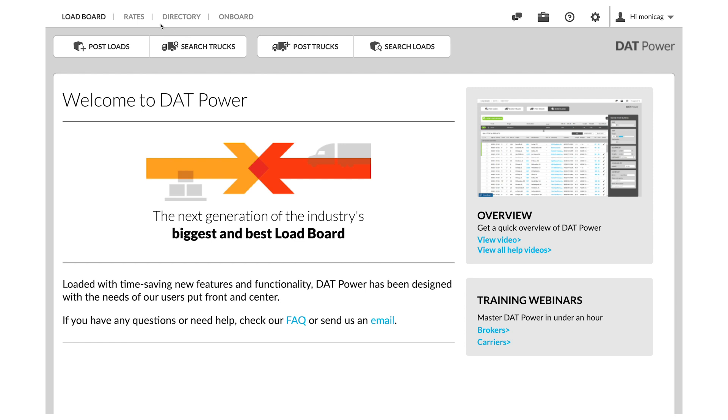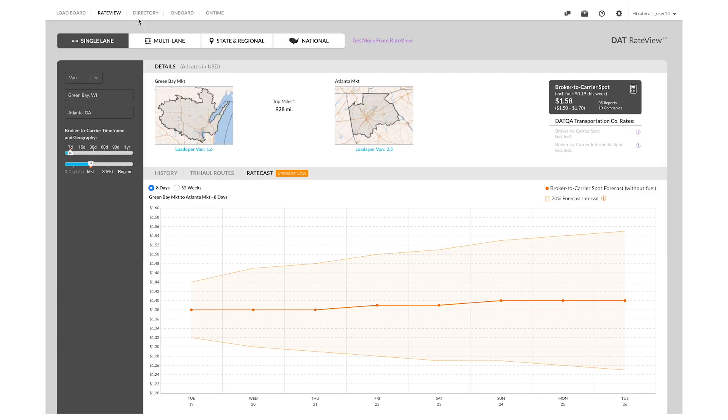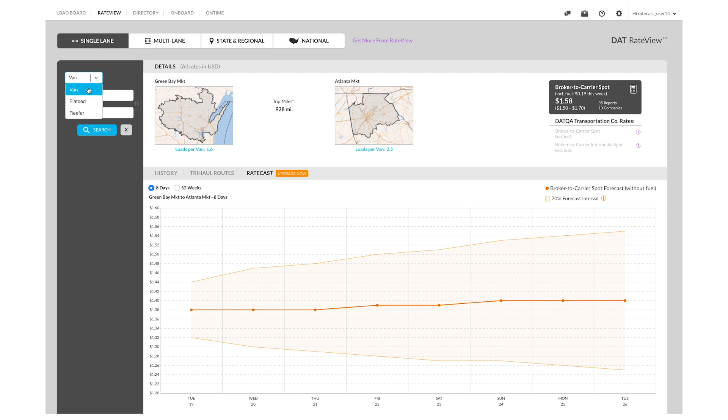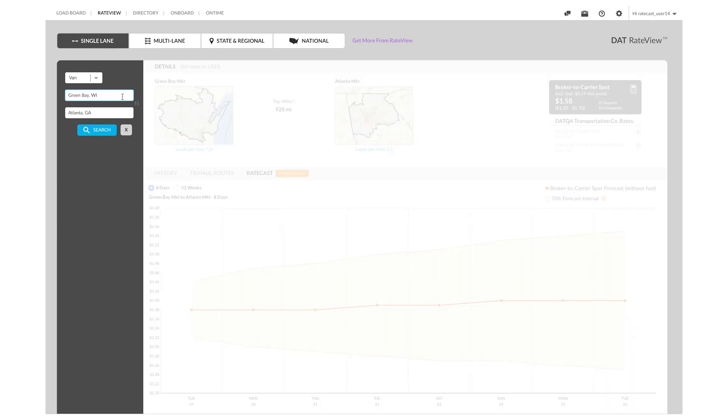The first thing you'll do after logging into Rateview is select single lane lookup in the top left corner of your screen. Choose the equipment type, origin, and destination for the load you're working on.